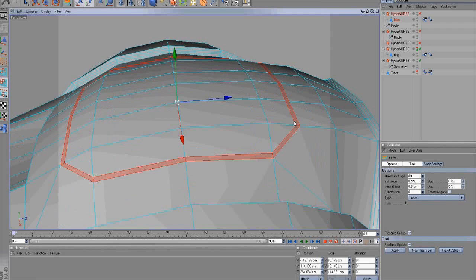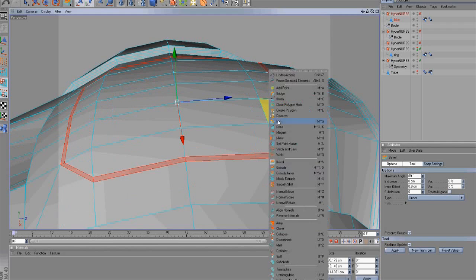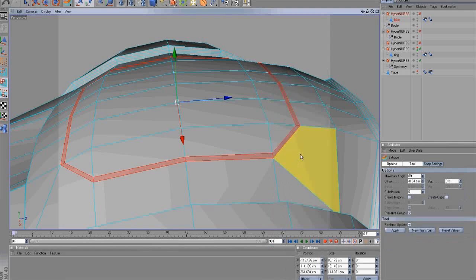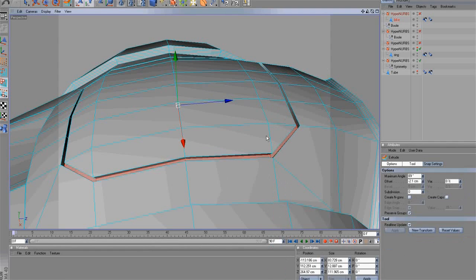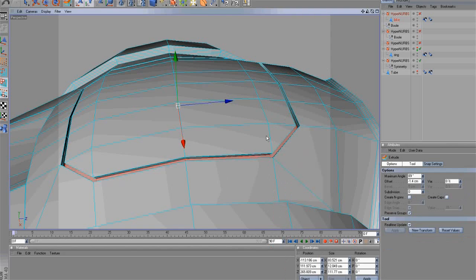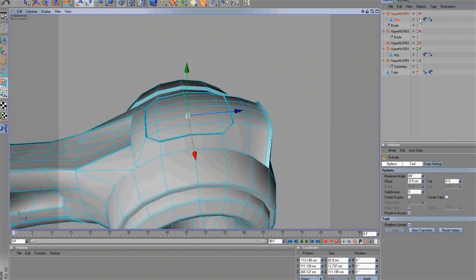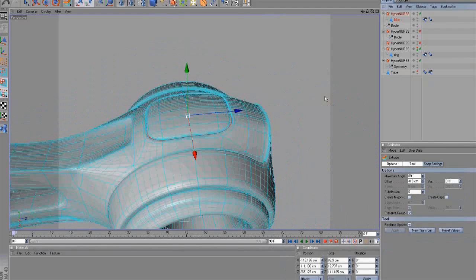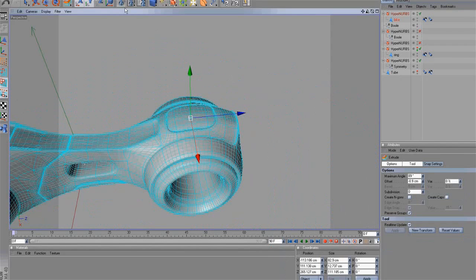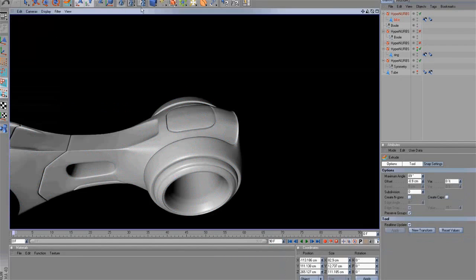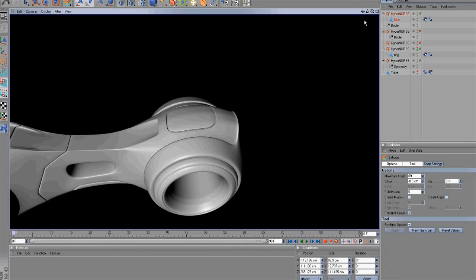Then select the extrude tool and extrude three times. Then render the scene. We can see it turned out really well.